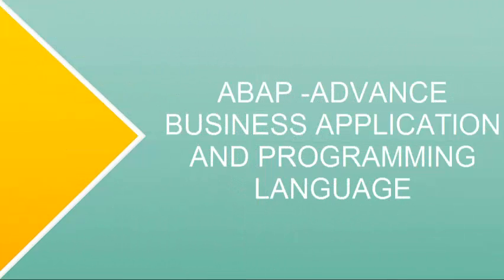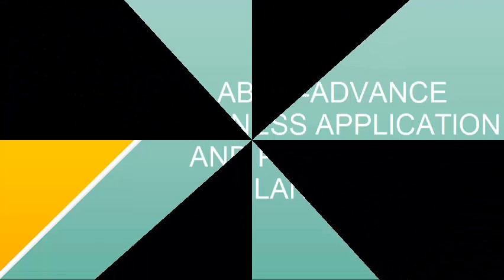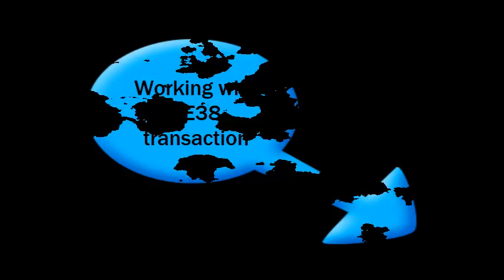So in this tutorial, I am going to show you how to create your own program with the help of transaction SE38. This is a programming language called ABAP. ABAP is advanced business application and programming.